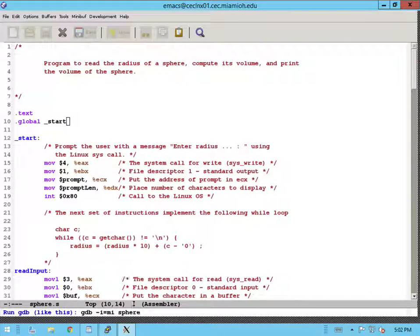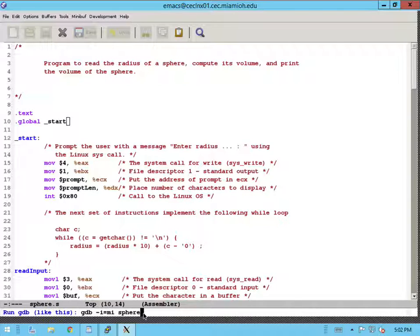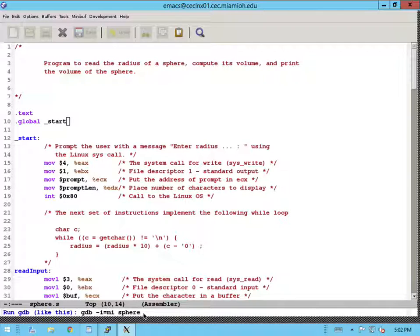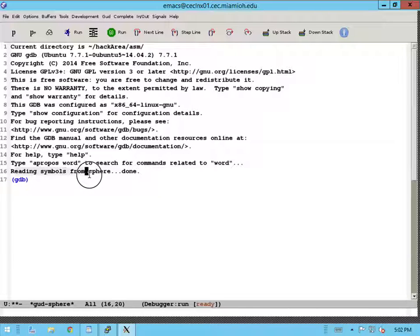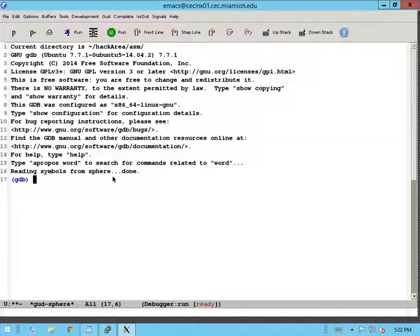In the bottom, it'll prompt you to indicate what is the executable you want to debug. Note that here it's the name of the executable, not name of your source file. So here I specify name of the executable, sphere. I press the enter key and the debugger starts up. Ensure that it says that it read all of the symbols from your executable successfully. This is to ensure that you have the necessary debugging symbols in order to debug your program.